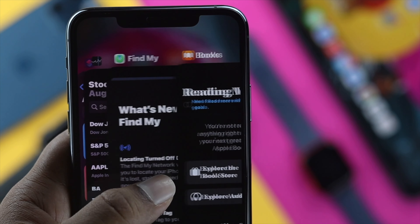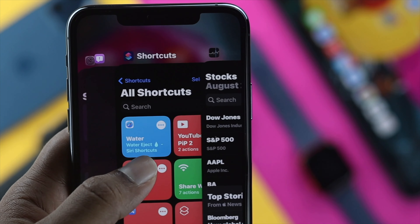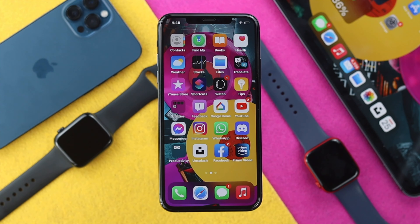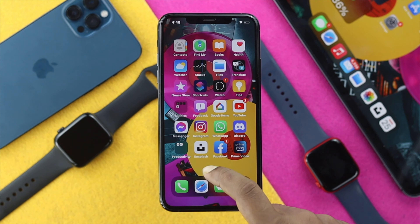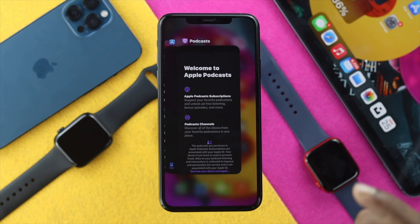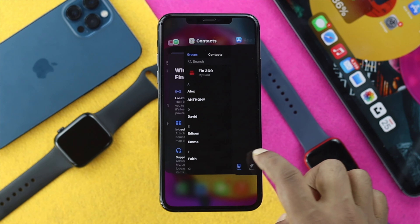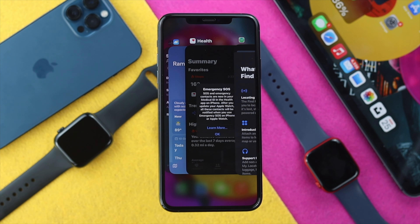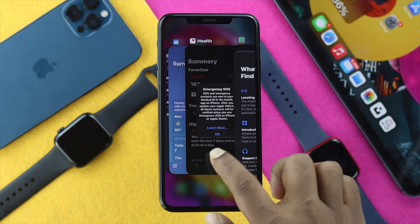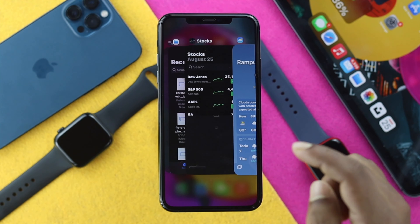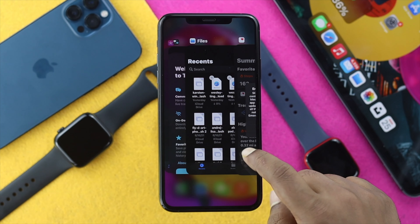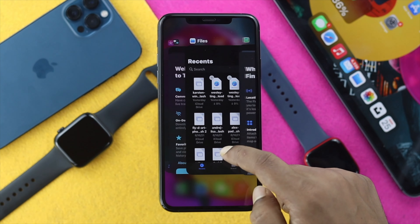If you want to know how to close a background application, the first thing you want to do is swipe up from the bottom, and you're going to see all of the applications that you have opened so far. You can then swipe each one up to close it.